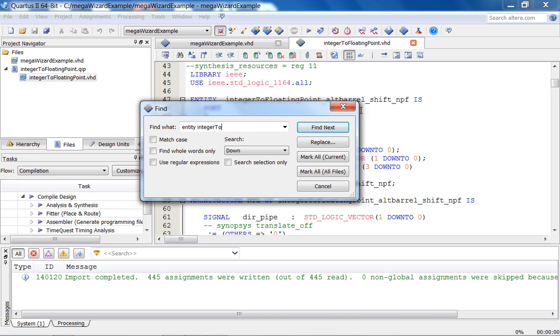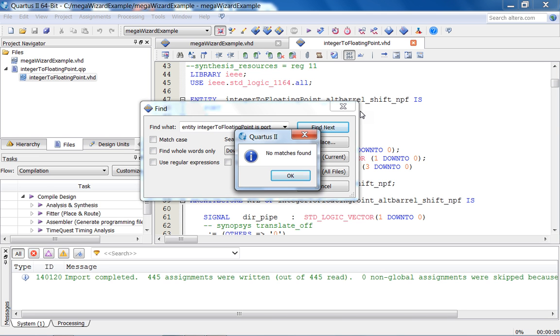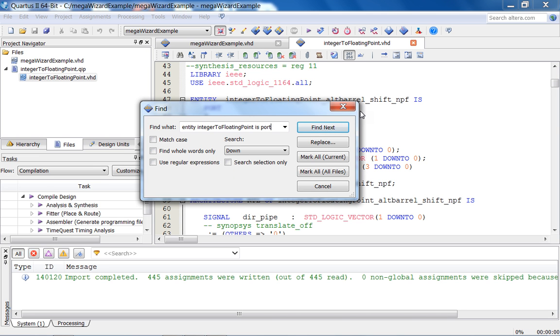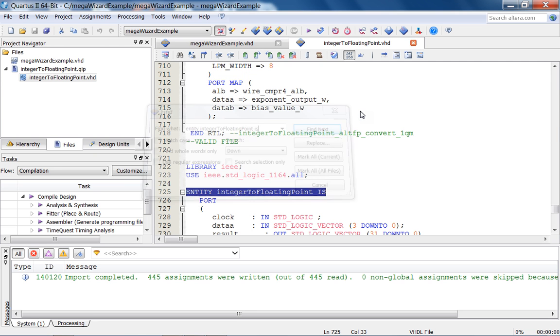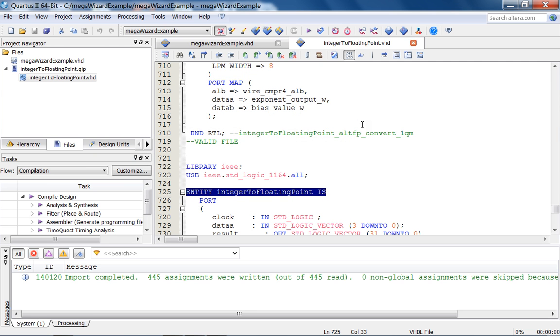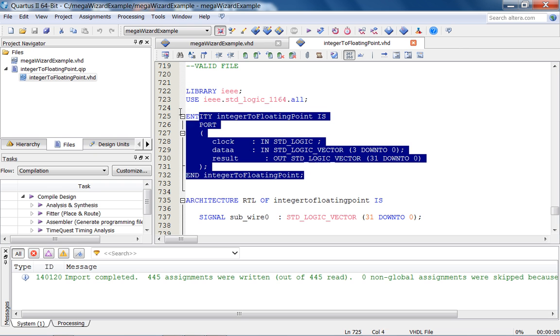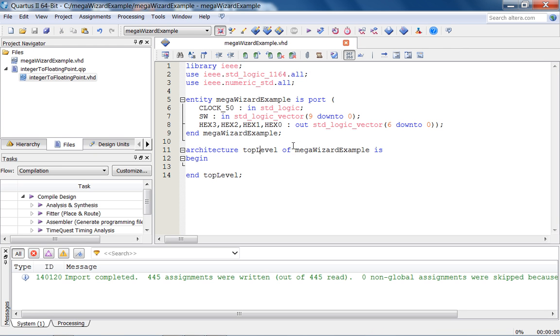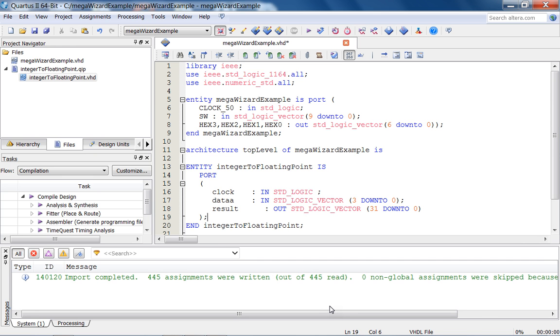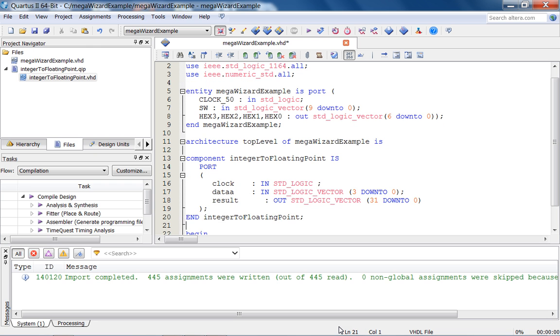Entity integer_to_floating_point is port. That's how the entity start and the port is on the next line. That's why it couldn't find it. But anyway, all you need to do is take this, close that, and then make it a component. So let's make this a component. And component.